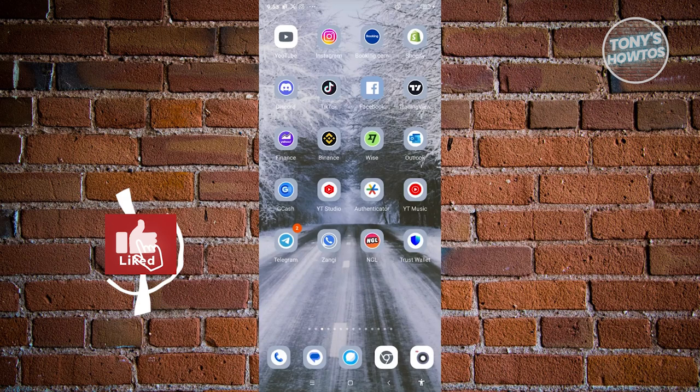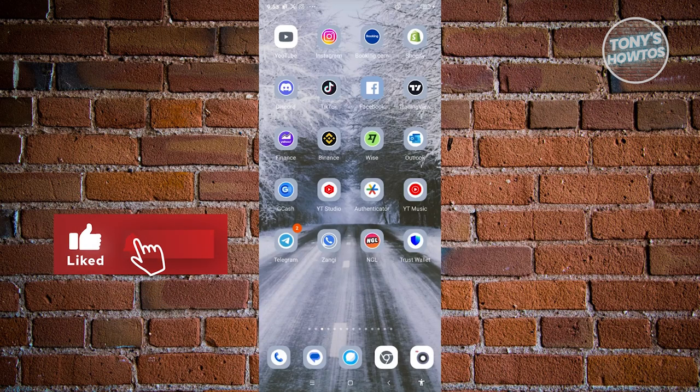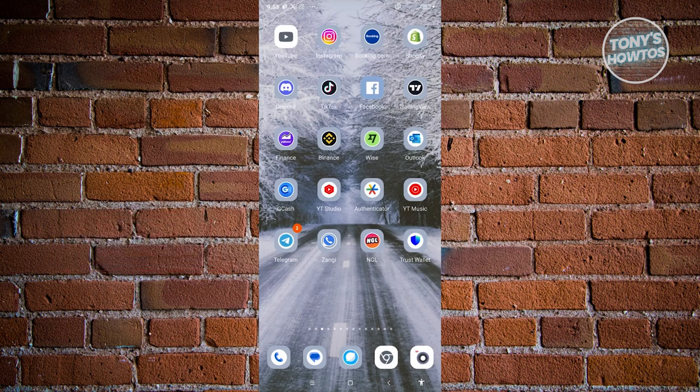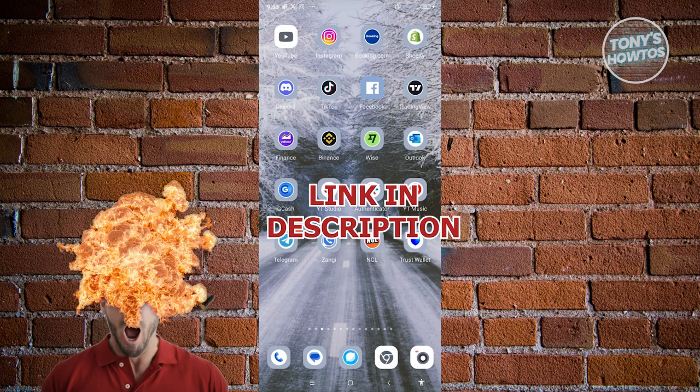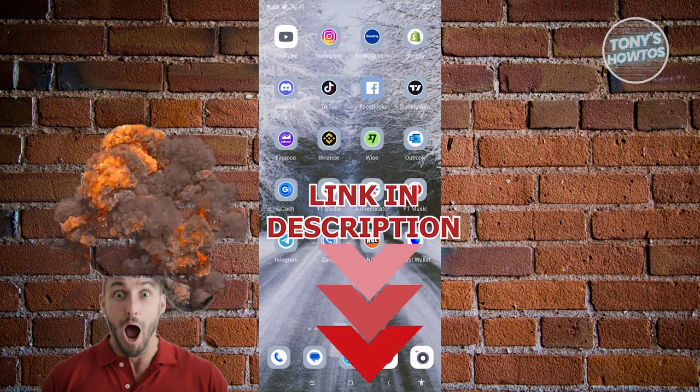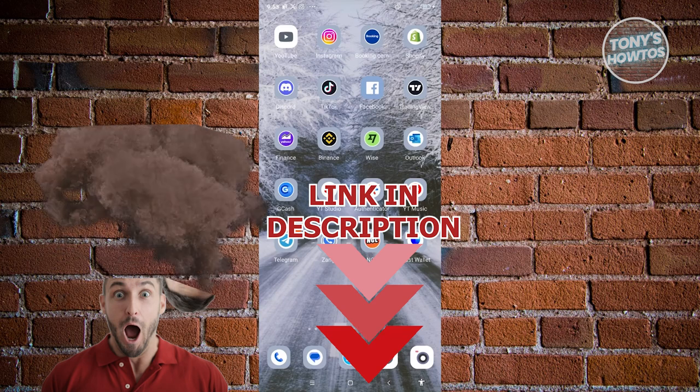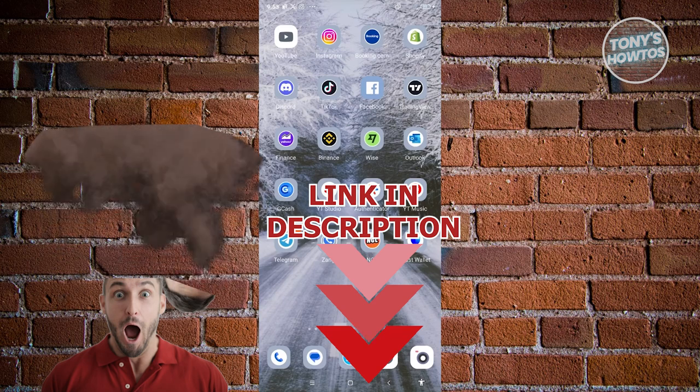Hey guys, welcome back to Tony's How To Use. In this video, I'll be showing you how to create a new Instagram account. Before we start, hurry up and check out the software just under this video. So let's get started.